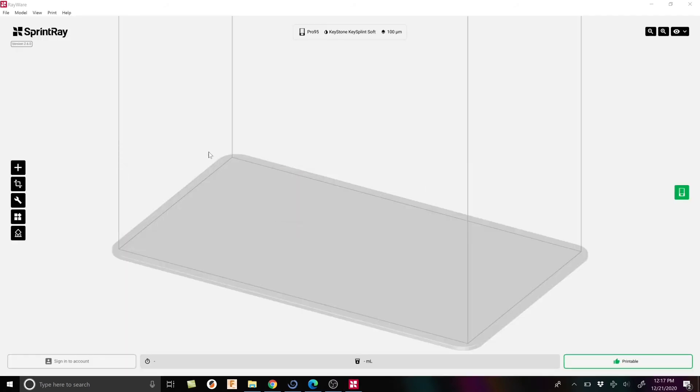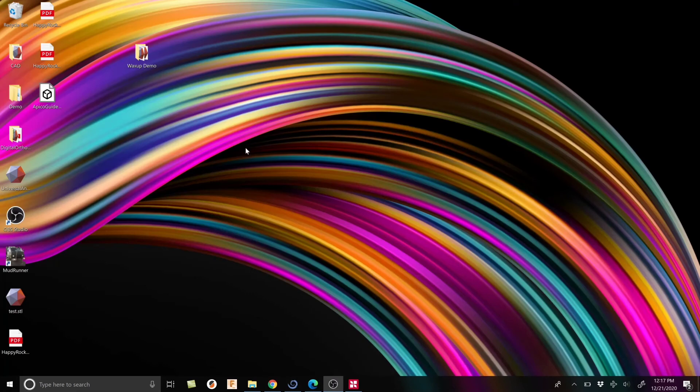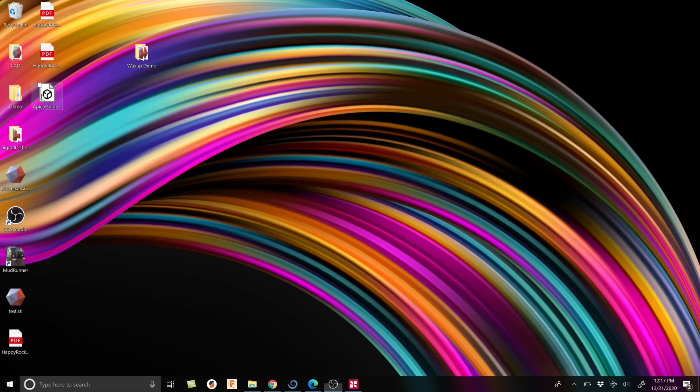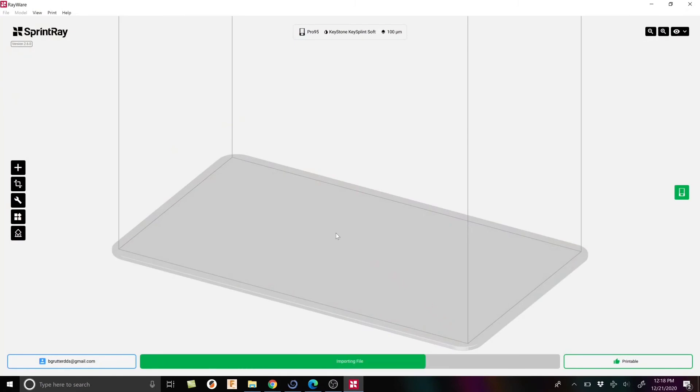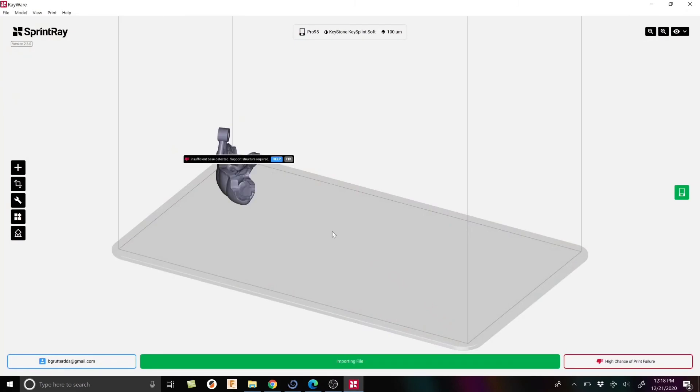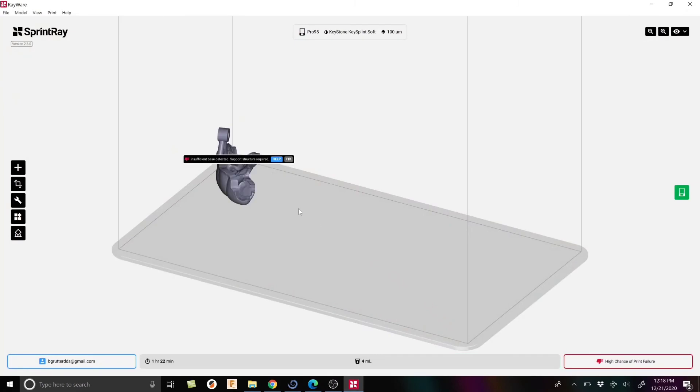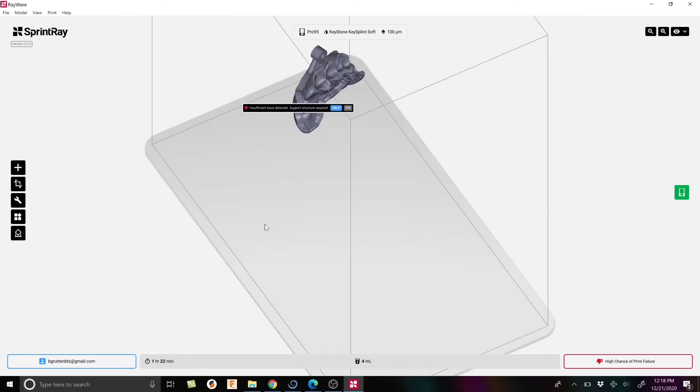Now it's technically an OBJ file, not an STL. That is something I could have changed when I exported it, but I just didn't. I don't need to. Let's minimize this for a second, let's grab this, drag it over and drag and drop it right in the software. There should be one solid file and here it is.